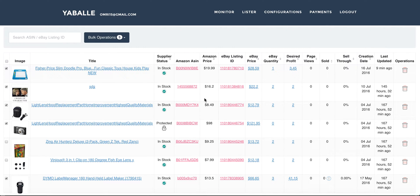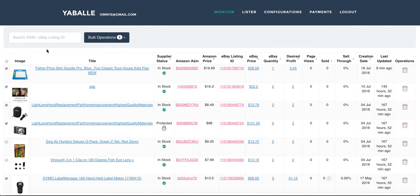Hello and welcome back to Yabale Dropshipping Tool. In this chapter we will talk about the monitor. The monitor table allows you to view all of your listings on eBay from Amazon. You can have some manipulations and sort stuff, and we will in a minute talk about all your options while using the monitor table.